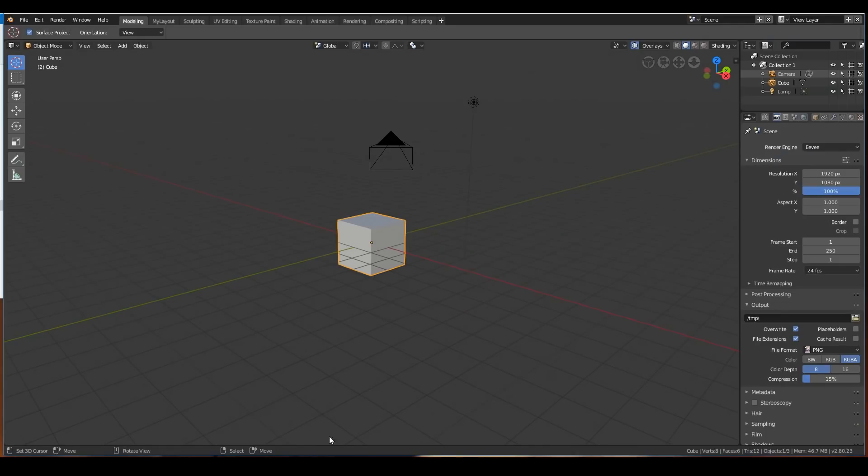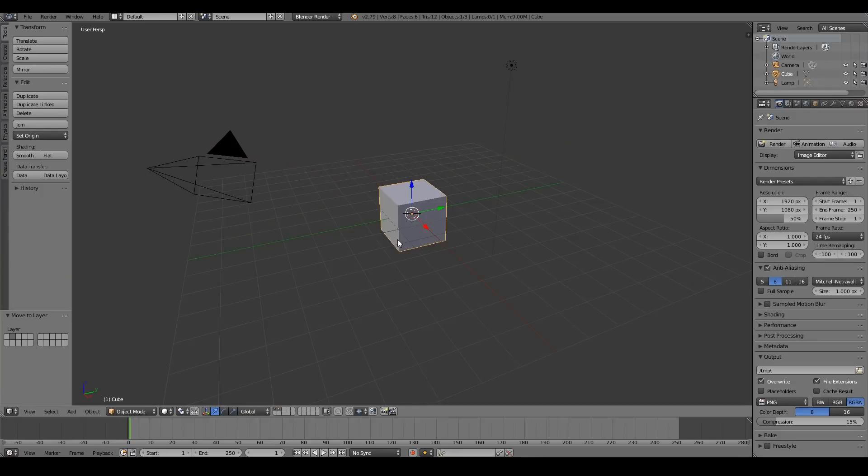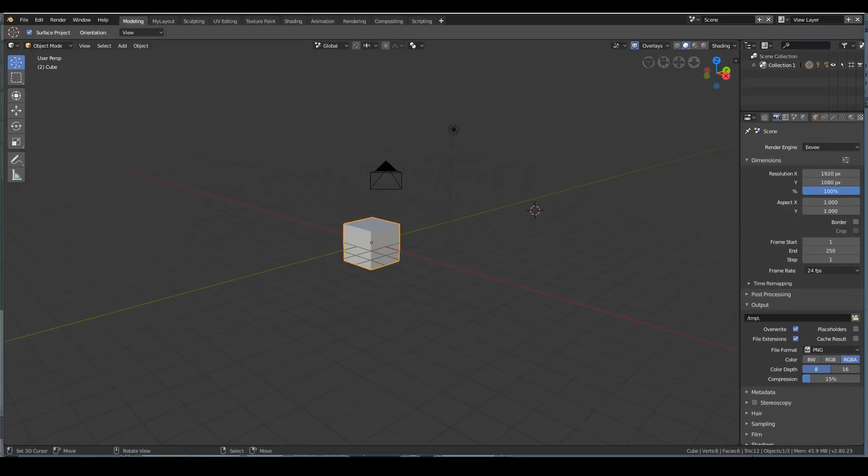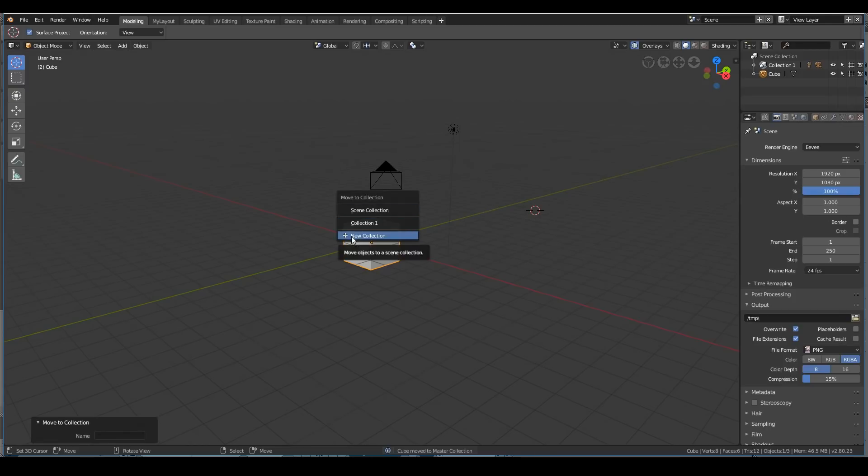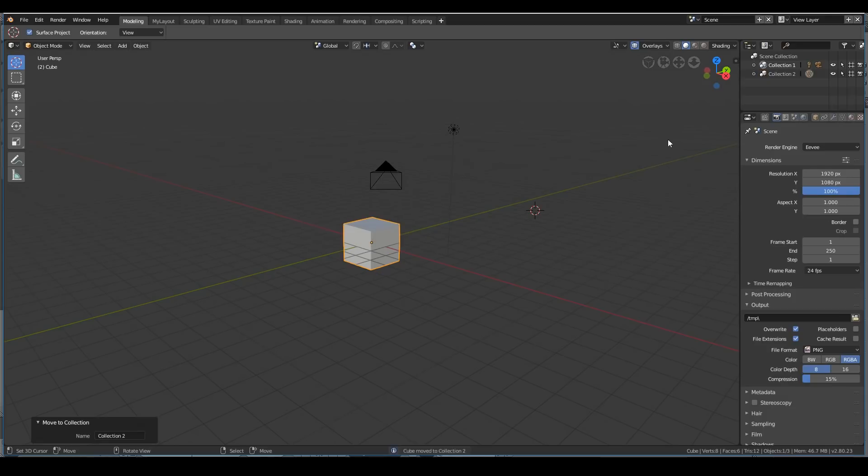In Blender 2.8, you don't have layers anymore. It's all gone and removed completely. In Blender 2.7, if you want to move an object from one layer to another, you press M and then change layer. In Blender 2.8, you also do the same thing—press M and then change different layers. If you want to create a new collection, just press M and then hit plus new collection. I'll call it collection 2, for example. And now our cube is moved to a different layer.